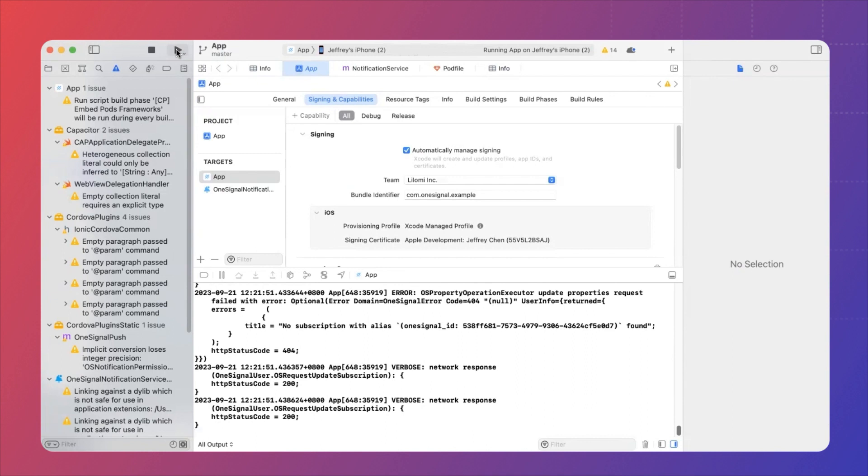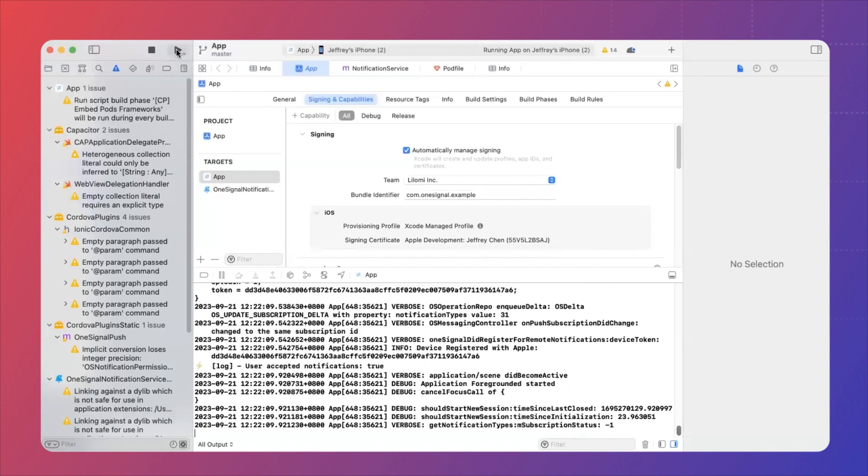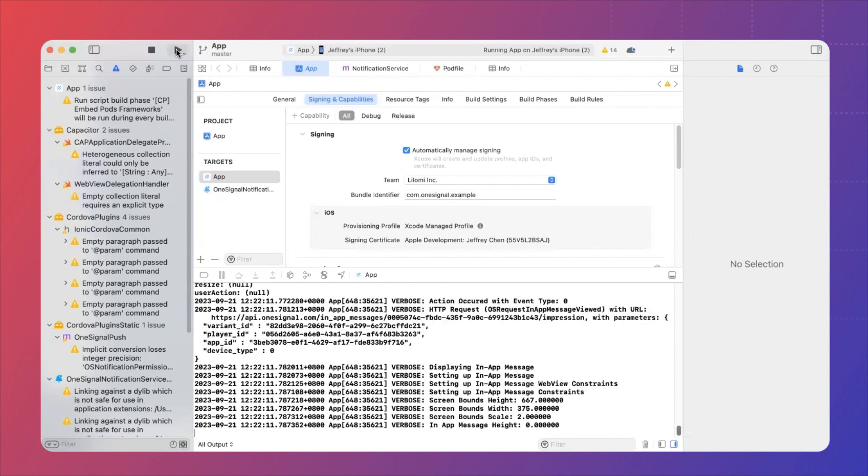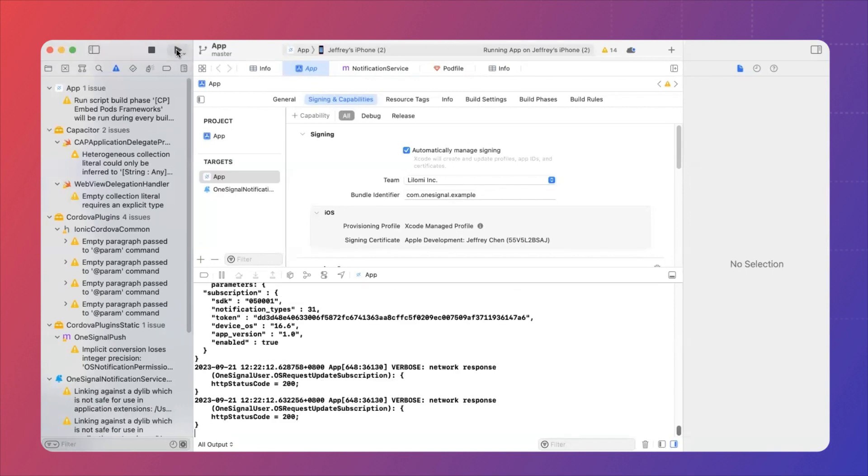If you have set up OneSignal correctly, when the app is open, the push permission prompt will appear. And I'm going to click allow on my iPhone screen. And you can see that there are even more verbose logs generated here.